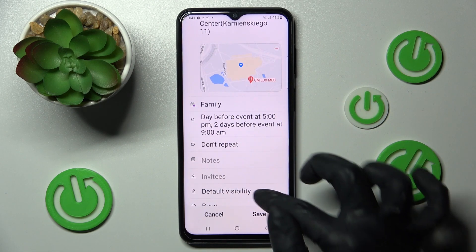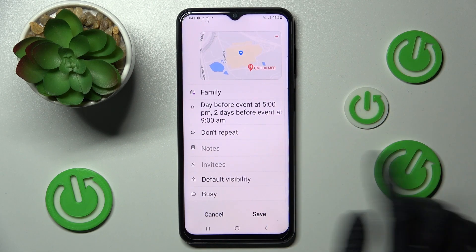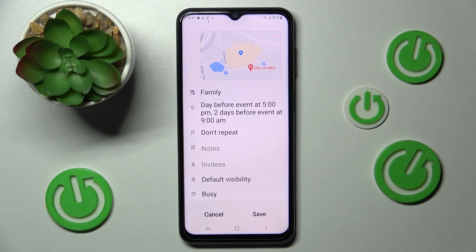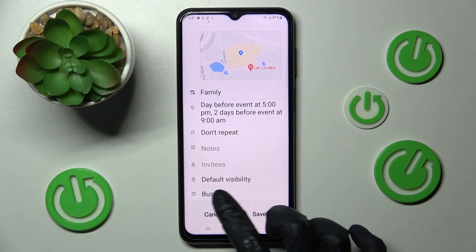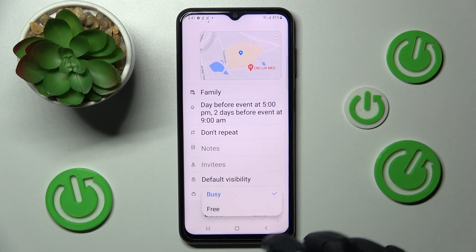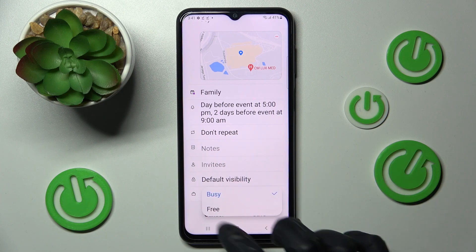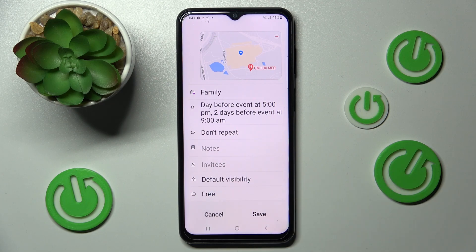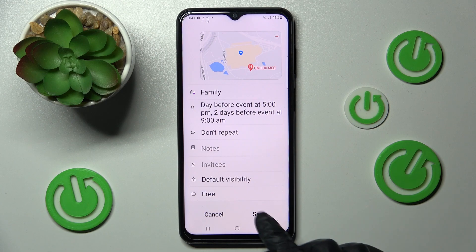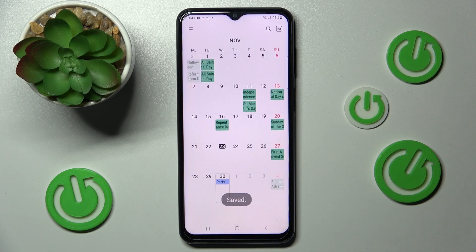Go back, take some notes, add invites, and even choose busy and tap on one of those options — in my case, free. Now tap on save to save your event, and as you can see, mine was successfully created.